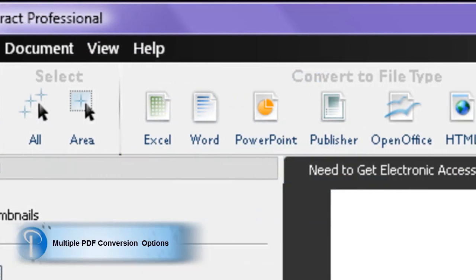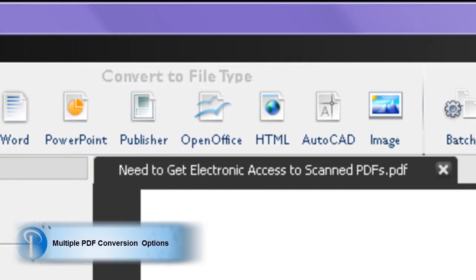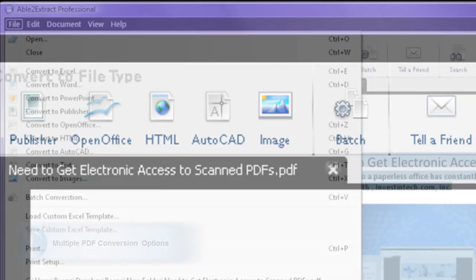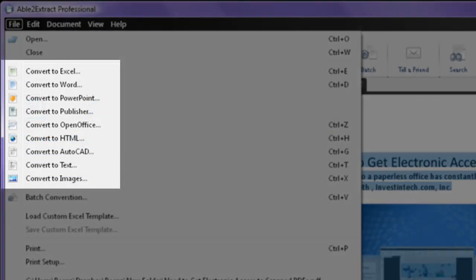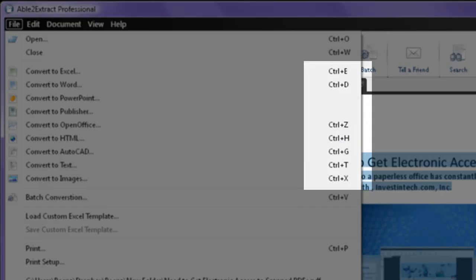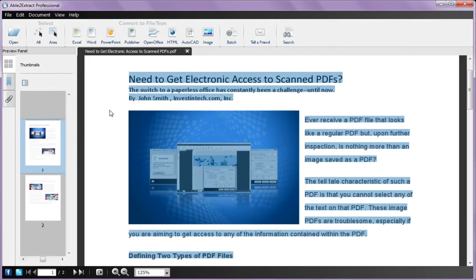Once your content is selected, choose from the variety of conversion command options available on the toolbar. You get the added convenience of converting your PDF from the file menu, or by using the designated keyboard shortcuts. Use either method to select the output format you need.